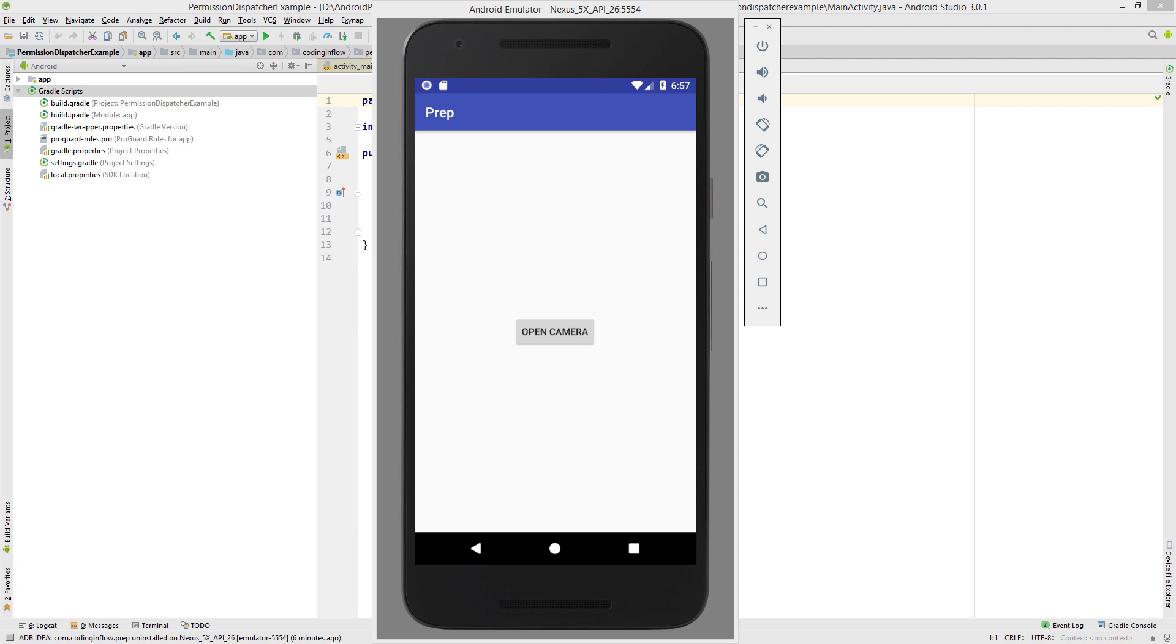As so often, there are external libraries available that help us make this process a bit easier. I want to show you one of them in this video and it's called Permissions Dispatcher. I will put a link to the source code of this example into the description box and let's start.